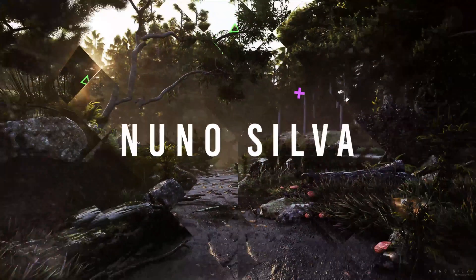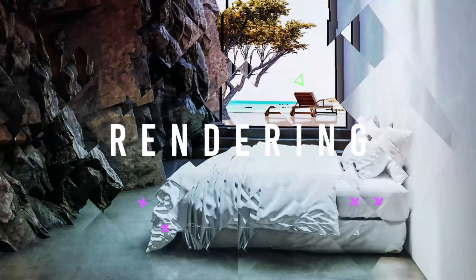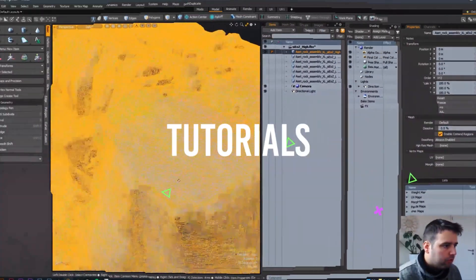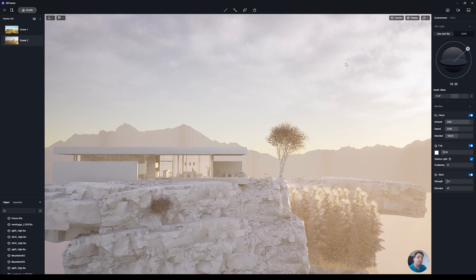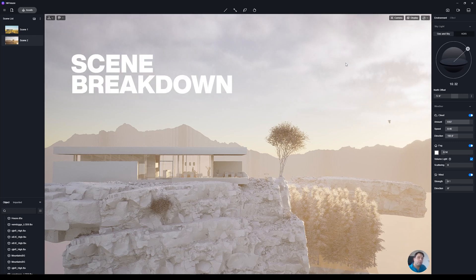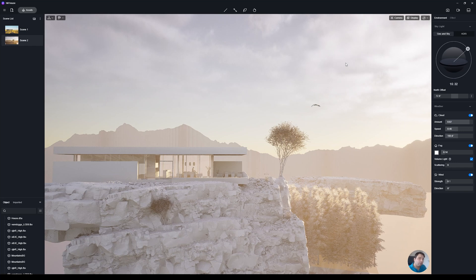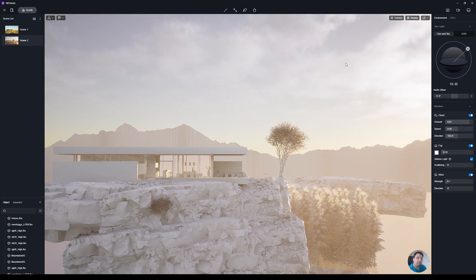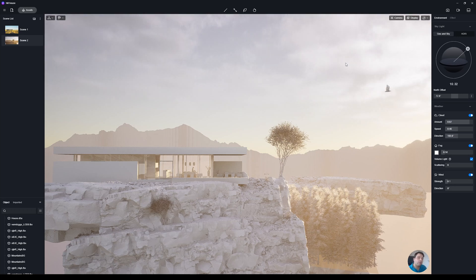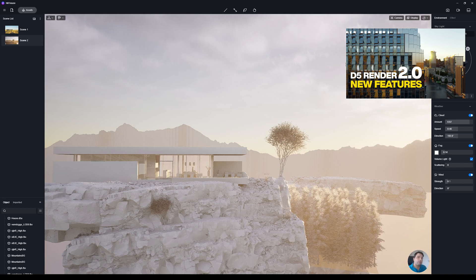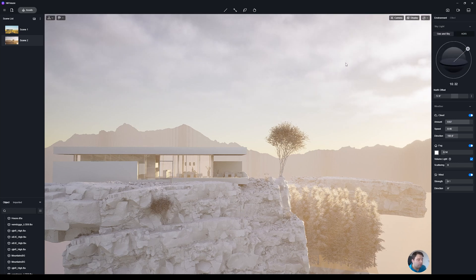Hey, what's up guys, Nunu here. I recently posted this image on Instagram and got a lot of requests to make a video about it. Today I'll show you how you can quickly make an exterior image with D5 Render. This will not be a step-by-step tutorial but a scene breakdown — I'll show you the basic things to achieve this type of render and where I find assets. I used D5 Render 2.0 and I'll leave a link for my video about its top features.